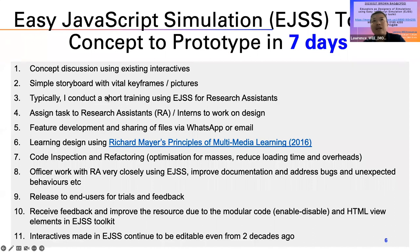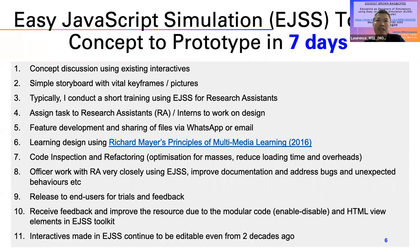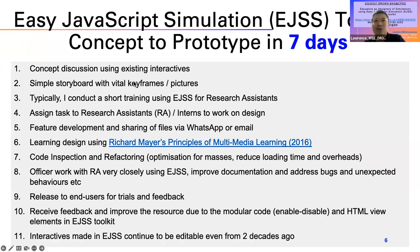It may be difficult to believe, but an interactive can actually be done in seven days. When I make interactives for colleagues in CPDD and ETD, they tend to be taken by shock that such a complex thing can be done in such a short time. Creating interactives doesn't really take a very long time.